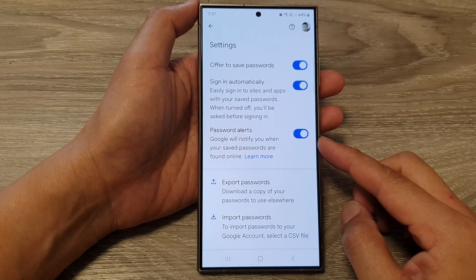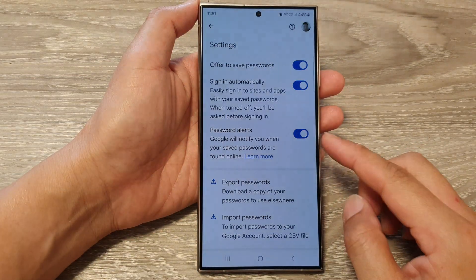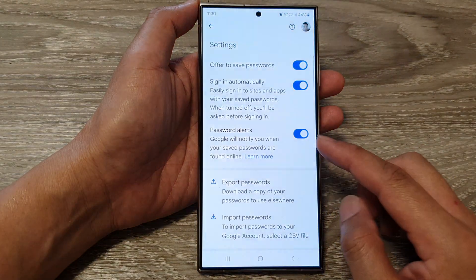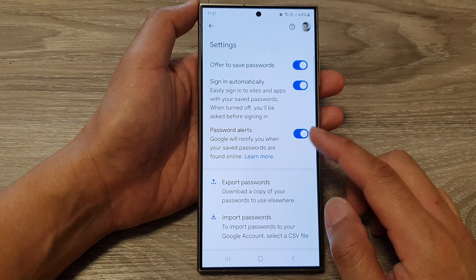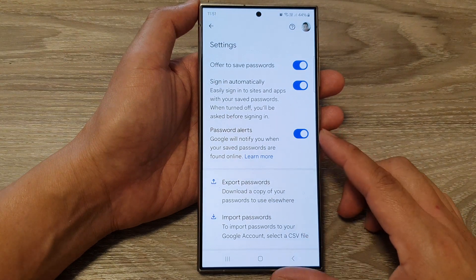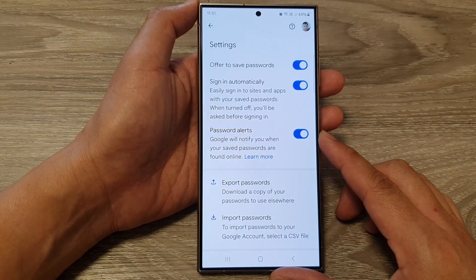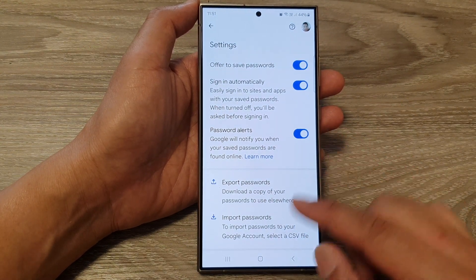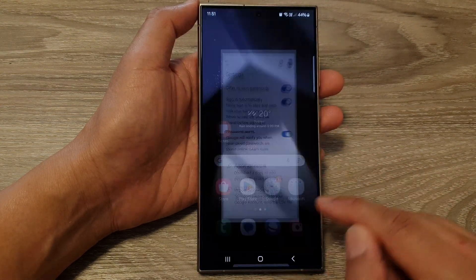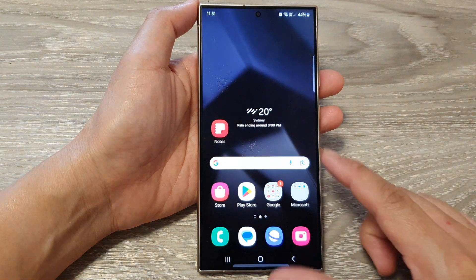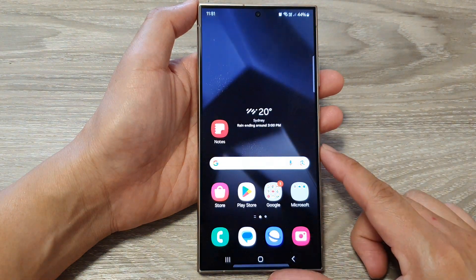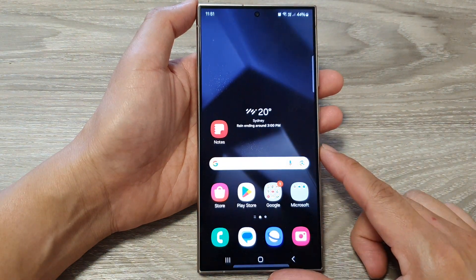How to enable or disable Google Password Manager Password Alert on the Samsung Galaxy S24 series. First, tap on the home button to go back to the home screen.